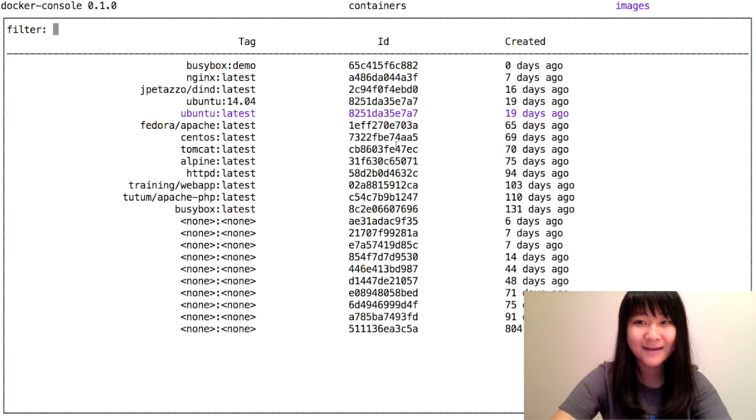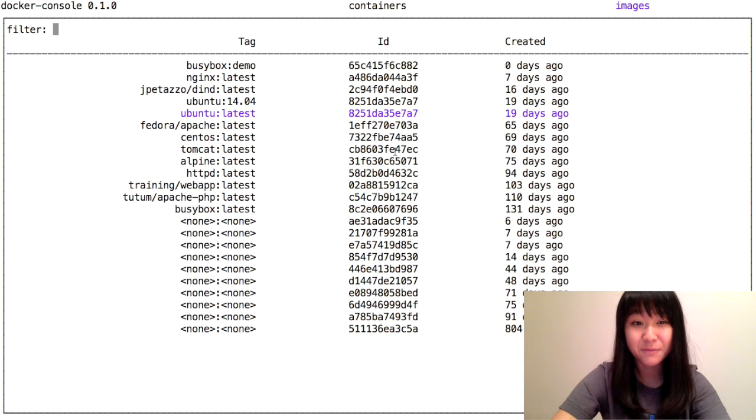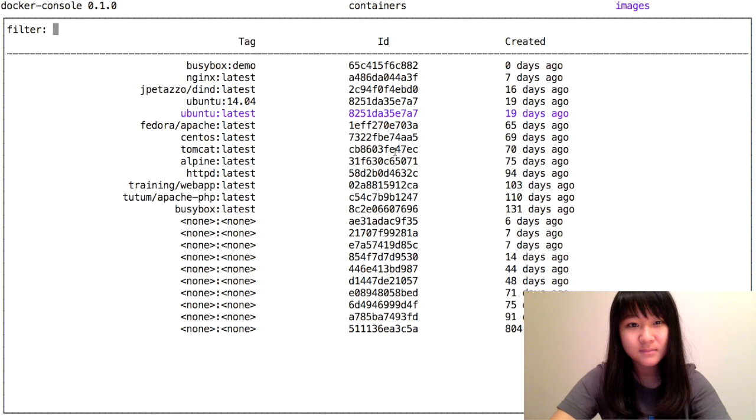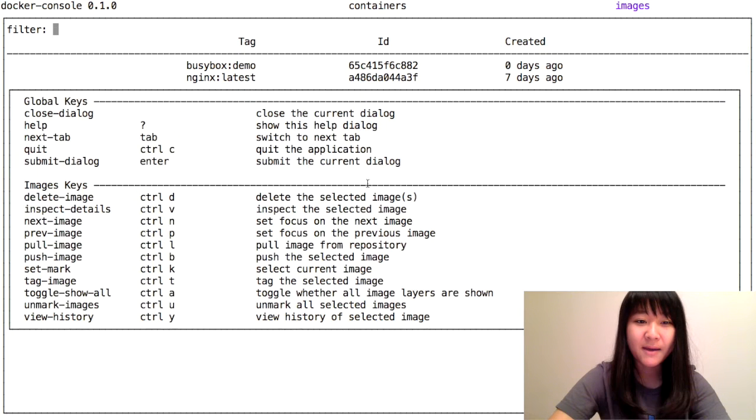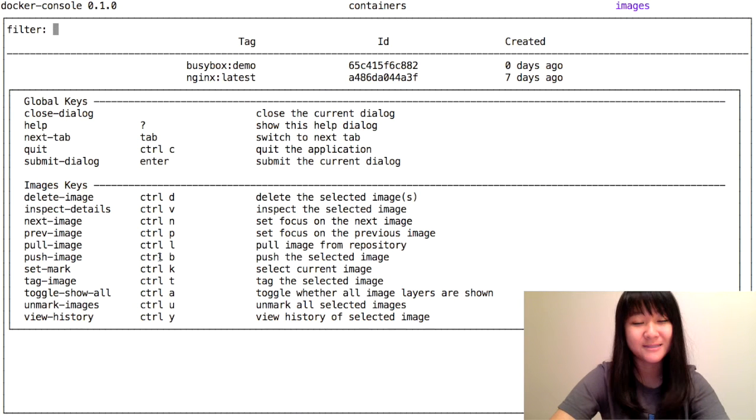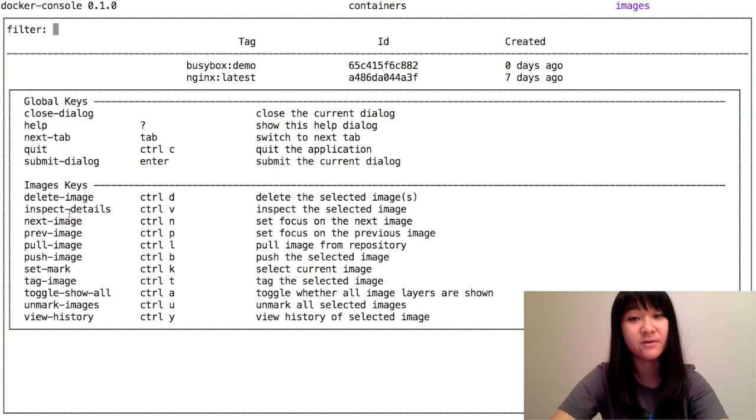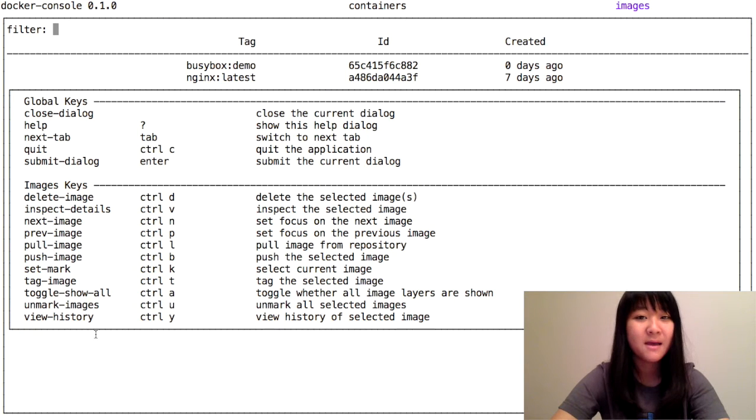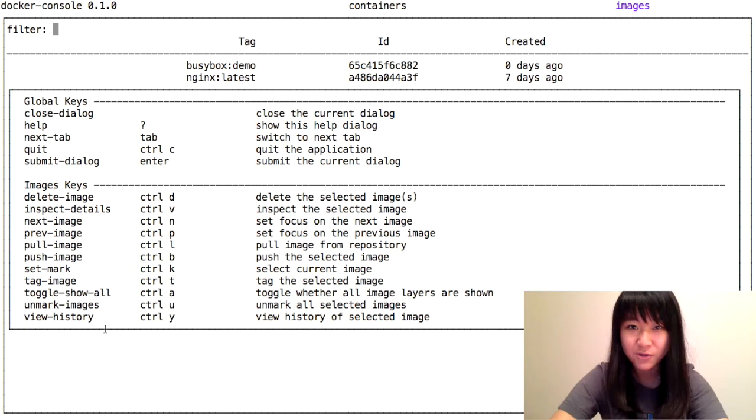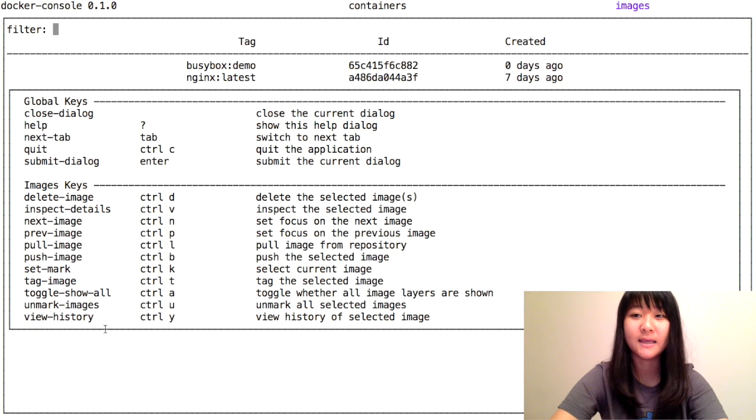Now let's work with the images tab. Here's the menu for images. A lot of the commands are the same as with containers. For example, delete, inspect, and view history work basically the same. But I'm going to show you how to push and pull images using Docker console.